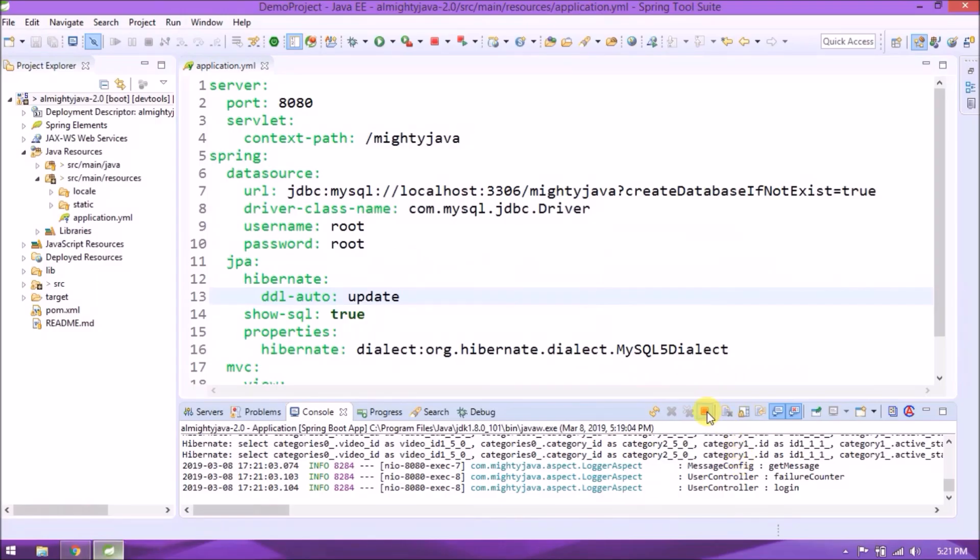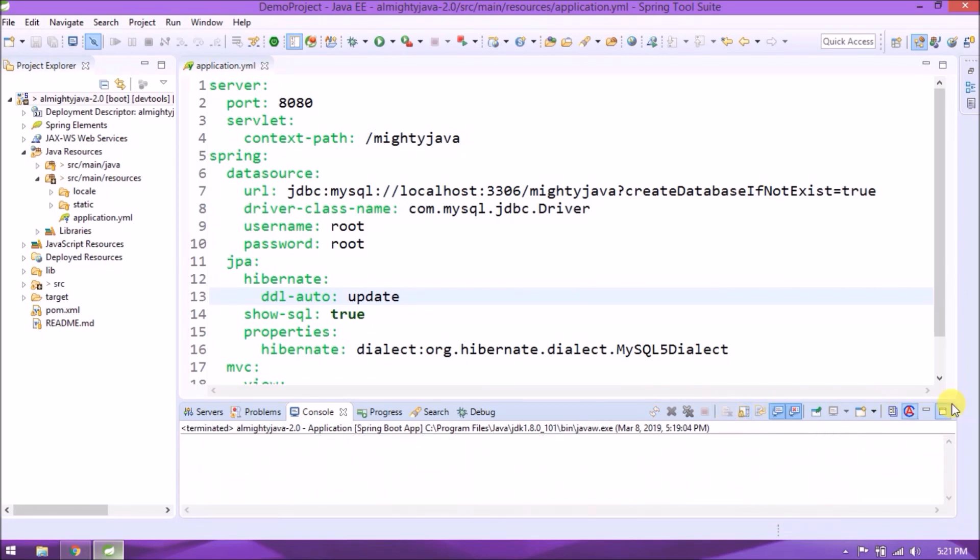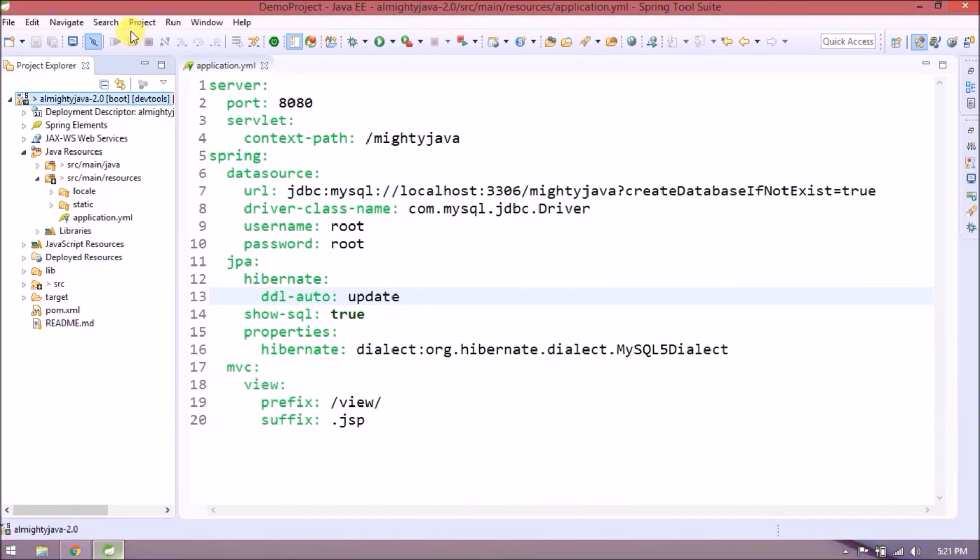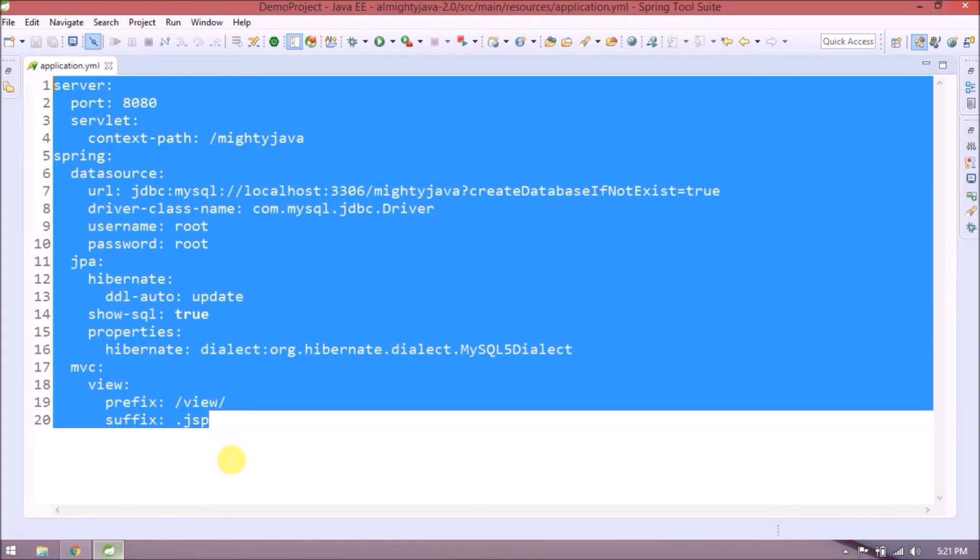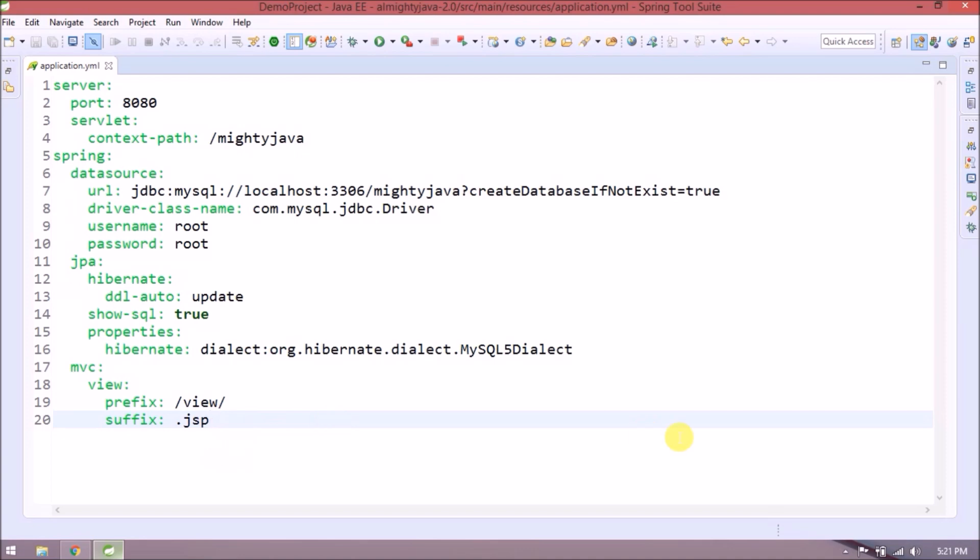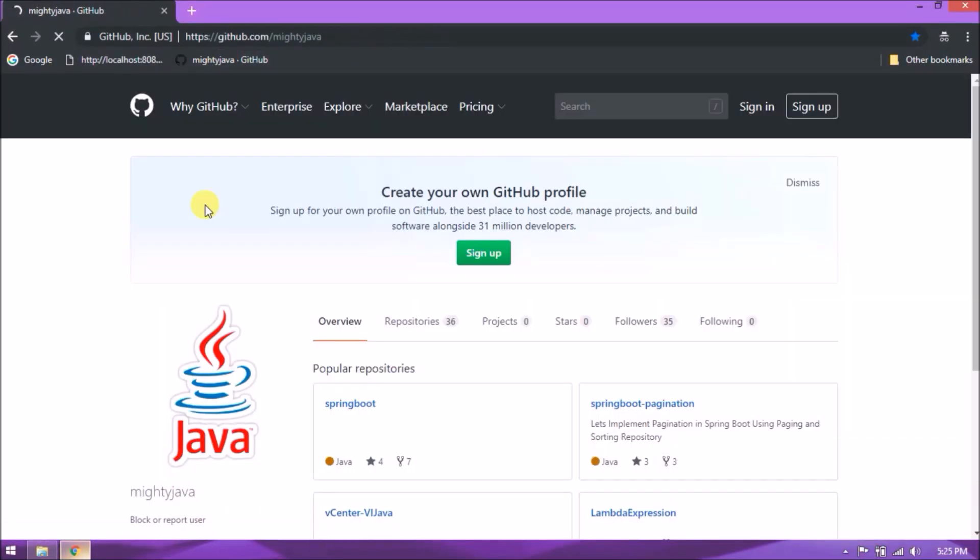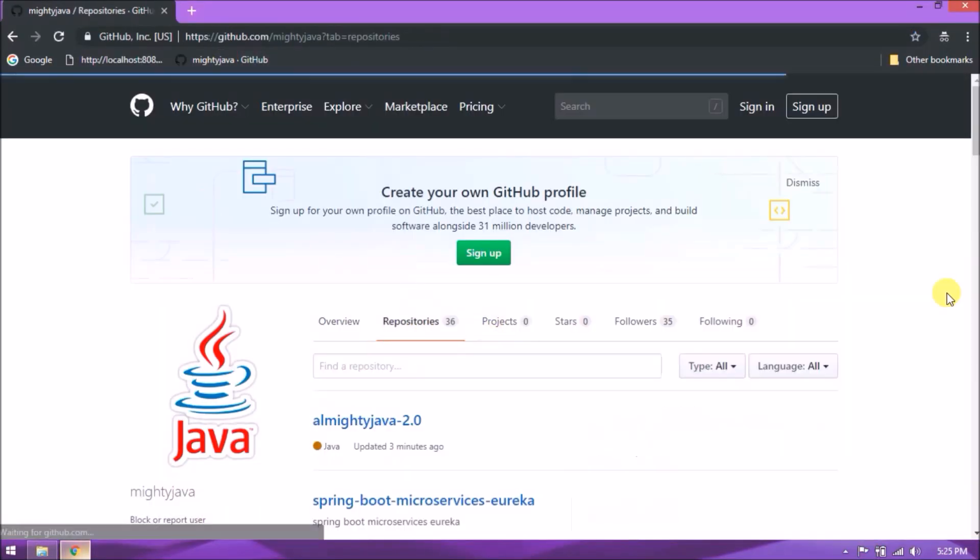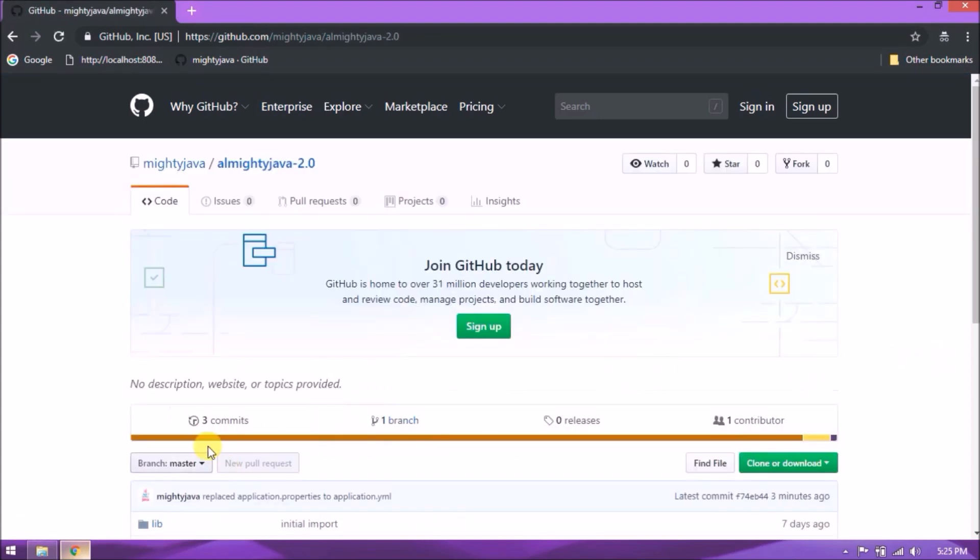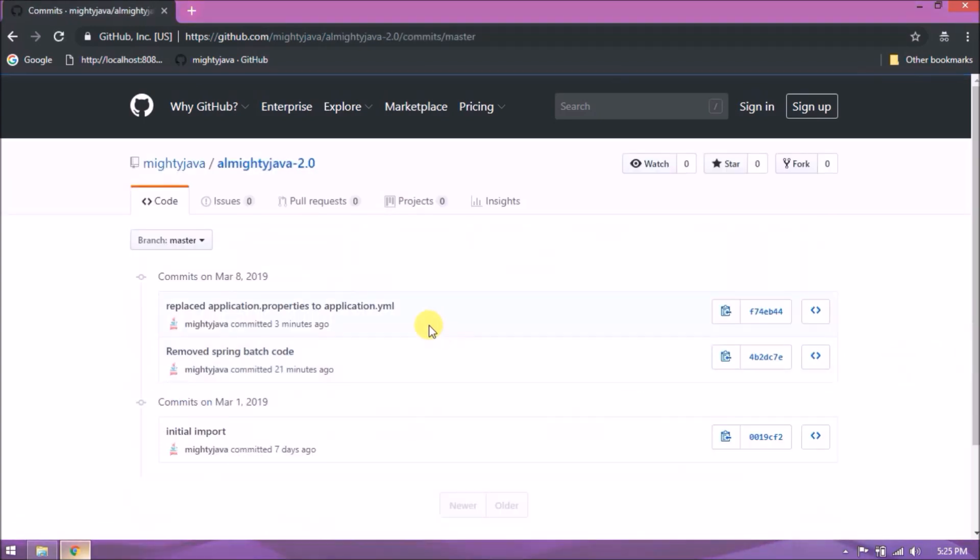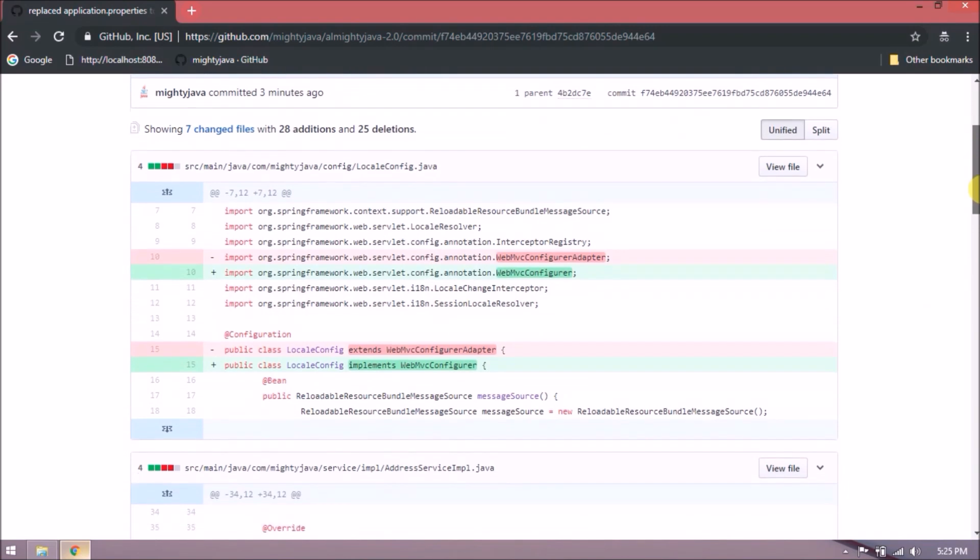We converted properties file to YML file. I hope you also agree that it's very simple. I checked in my changes. Open our GitHub page. Changes you can find under Almighty Java 2.0. See here are the changes.